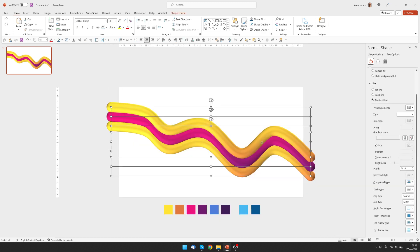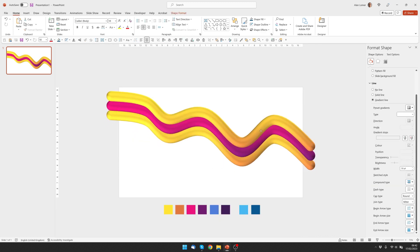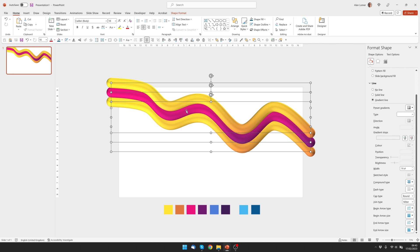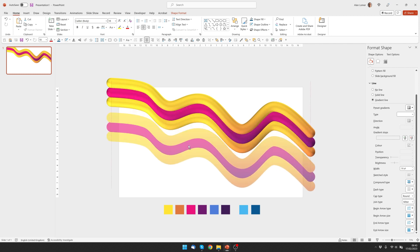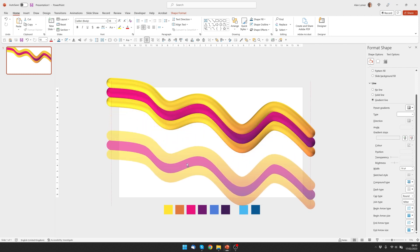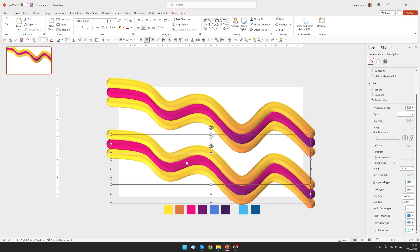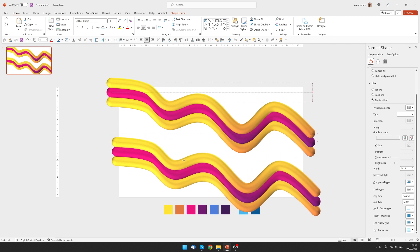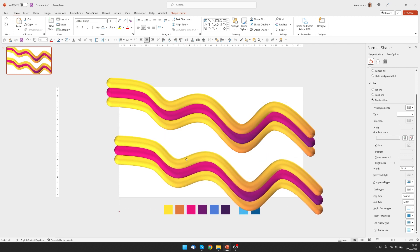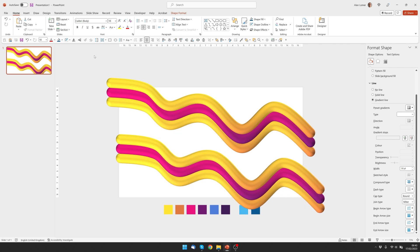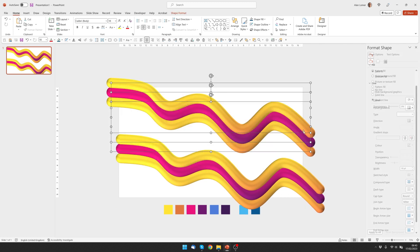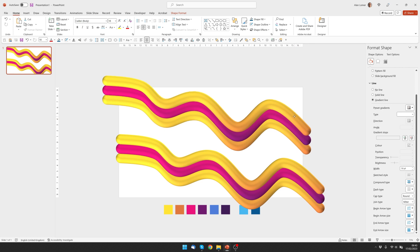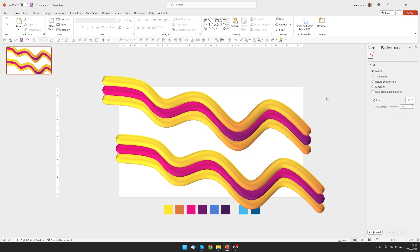I'm just going to select all these and move them up a bit. And while they're all selected, I can hold down Control and Shift and drag them to make my second copy, put these wherever I want. These are all abstract, so just put them in whichever position you think looks good.